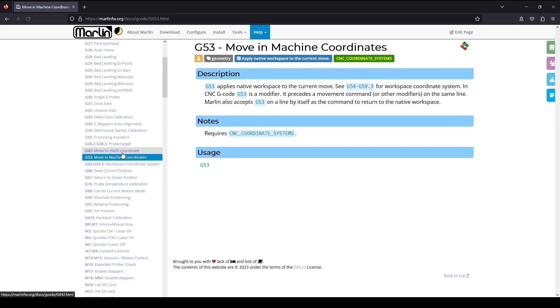The G53 is the machine coordinate or also called the native coordinate. It's the space defined by G28 homing process on the machine axis, also known as the absolute coordinate on the CNC router.